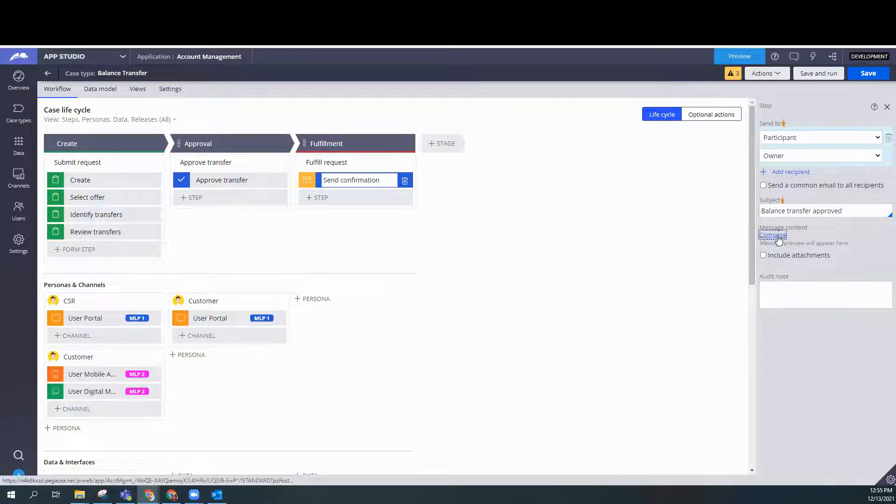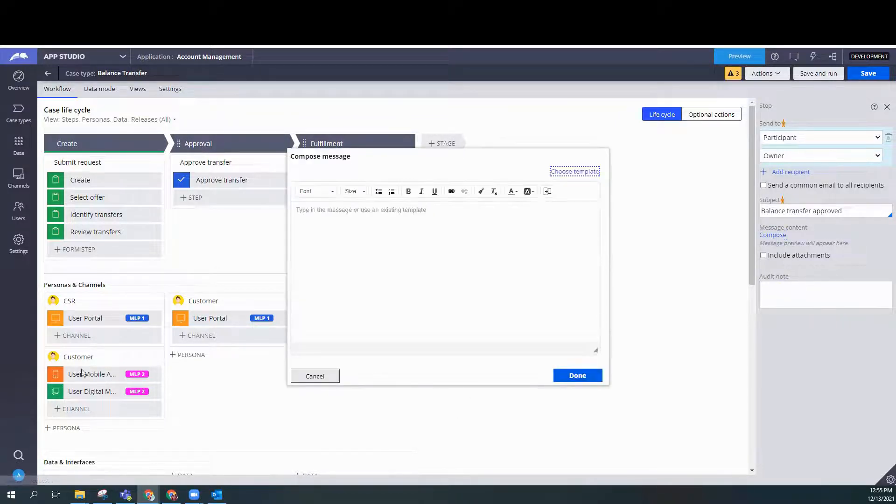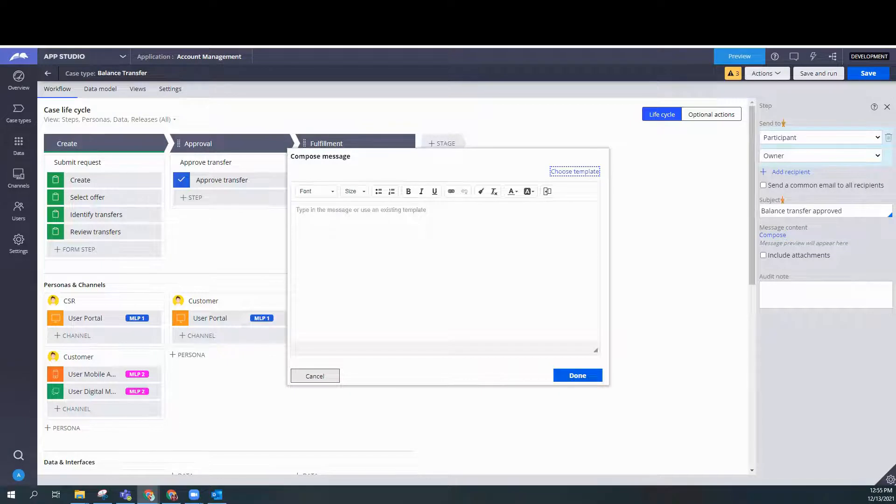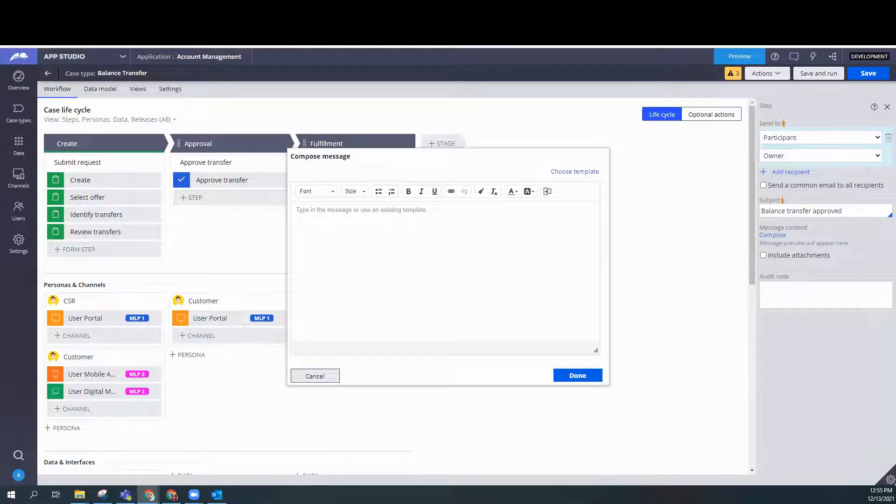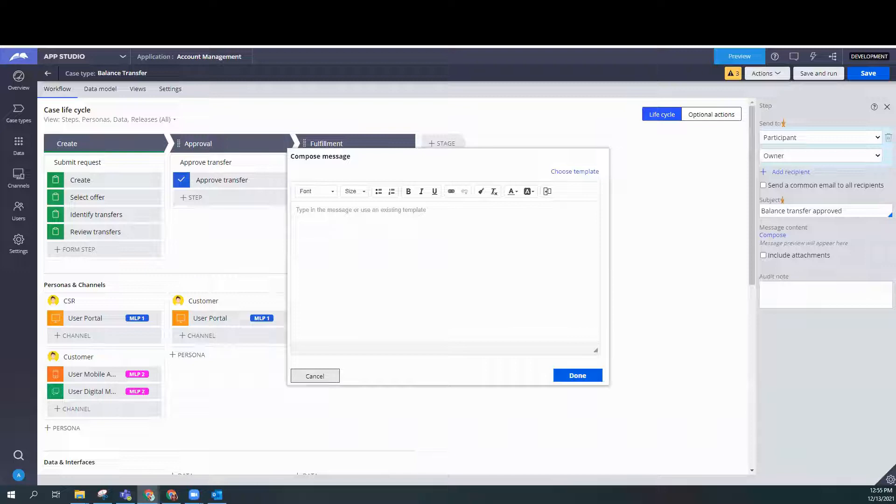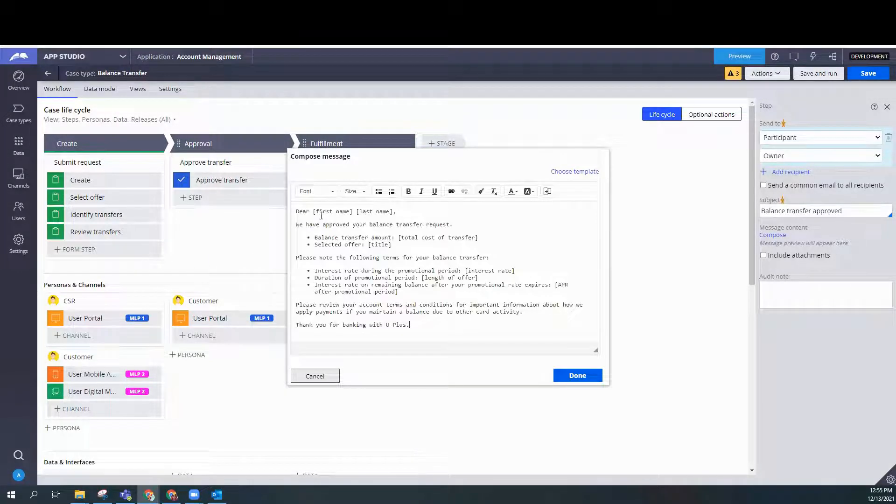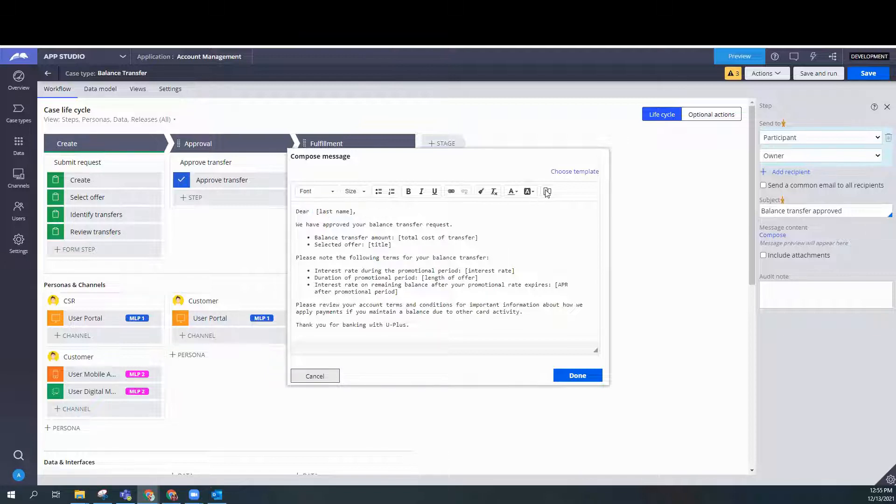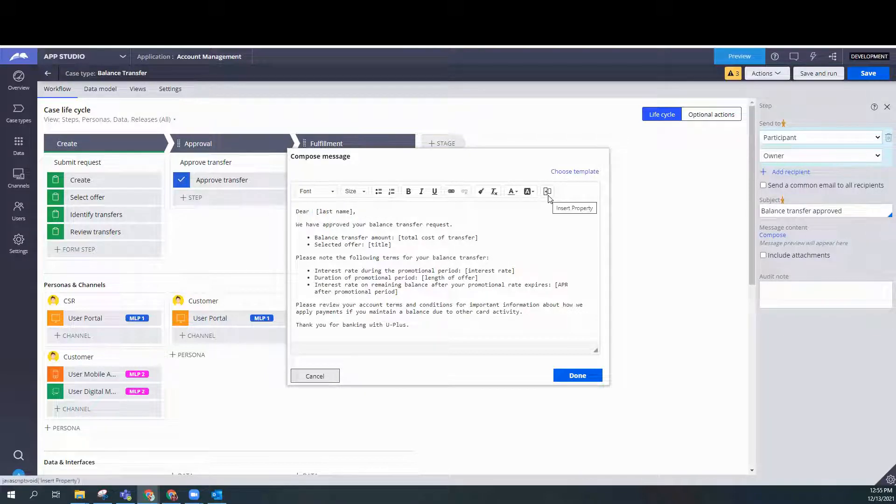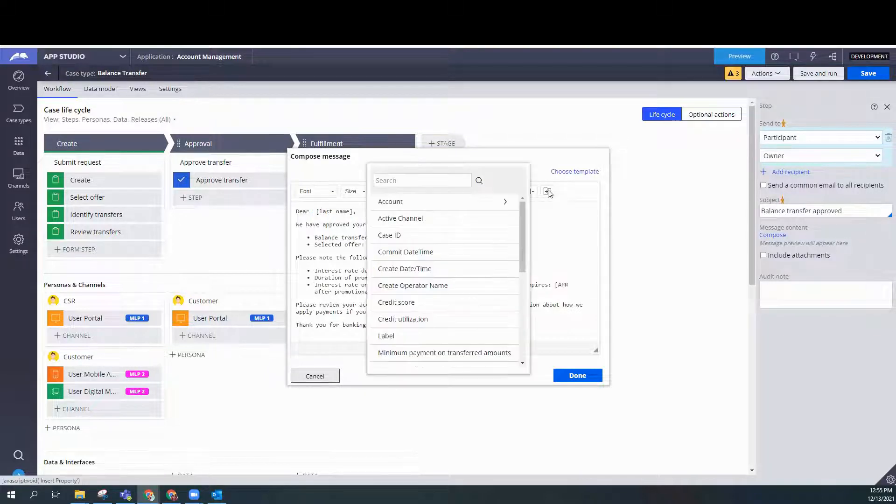And we're going to compose the message. So what I like to do is I like to just copy and paste everything, bring it over. And then I can embed the properties. I'll copy and paste. It says first name.